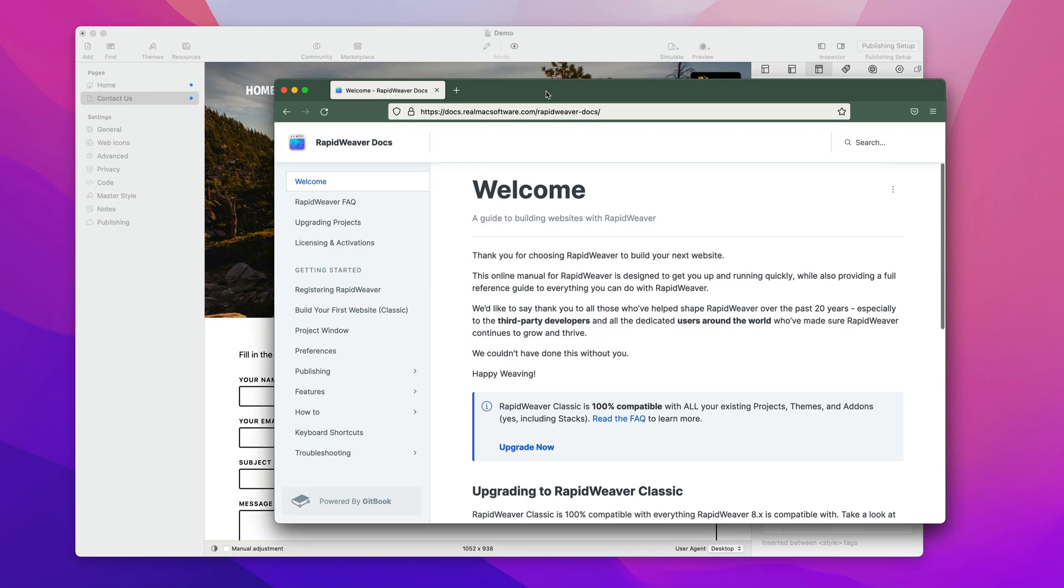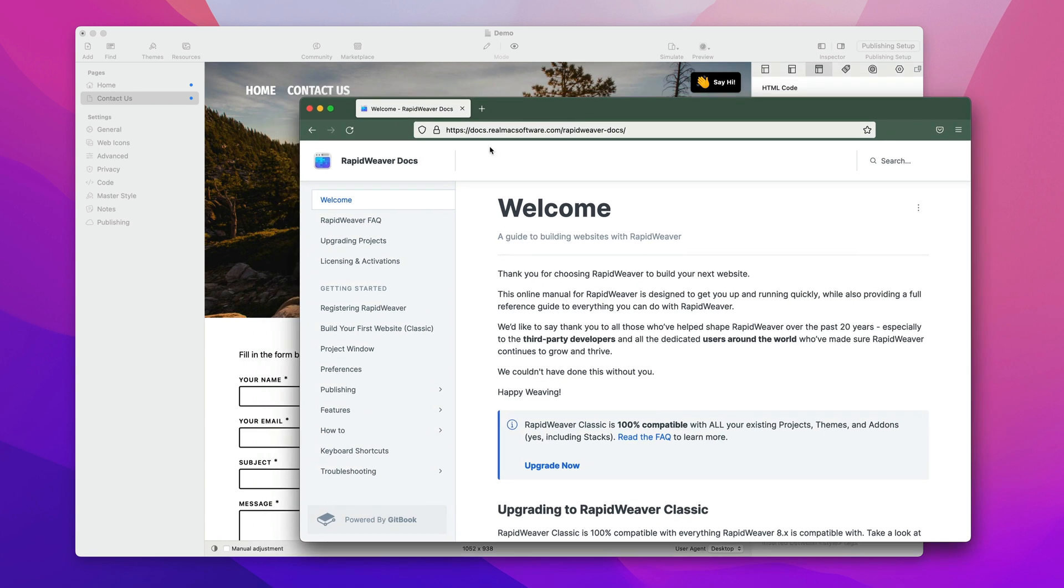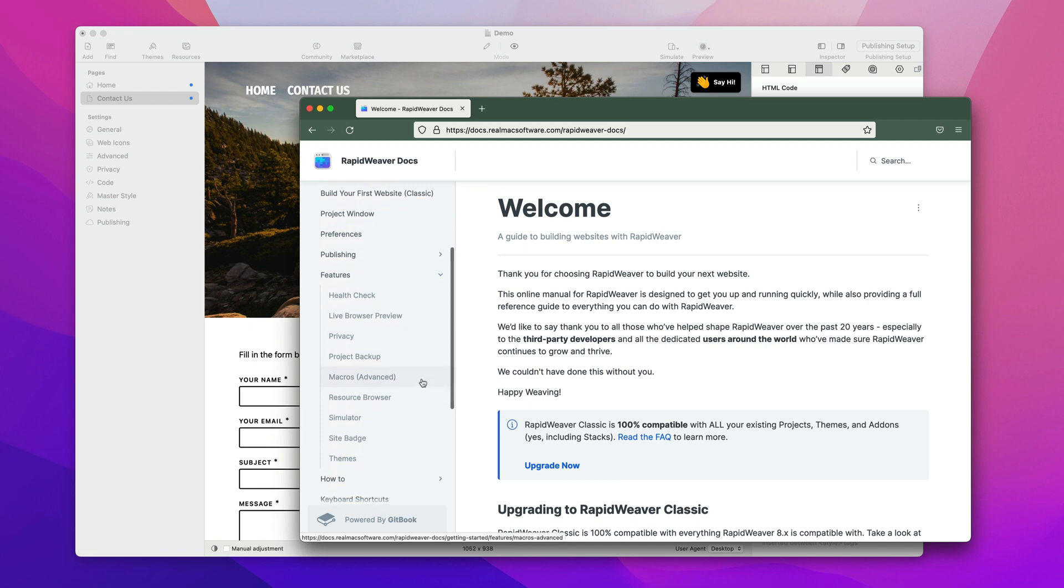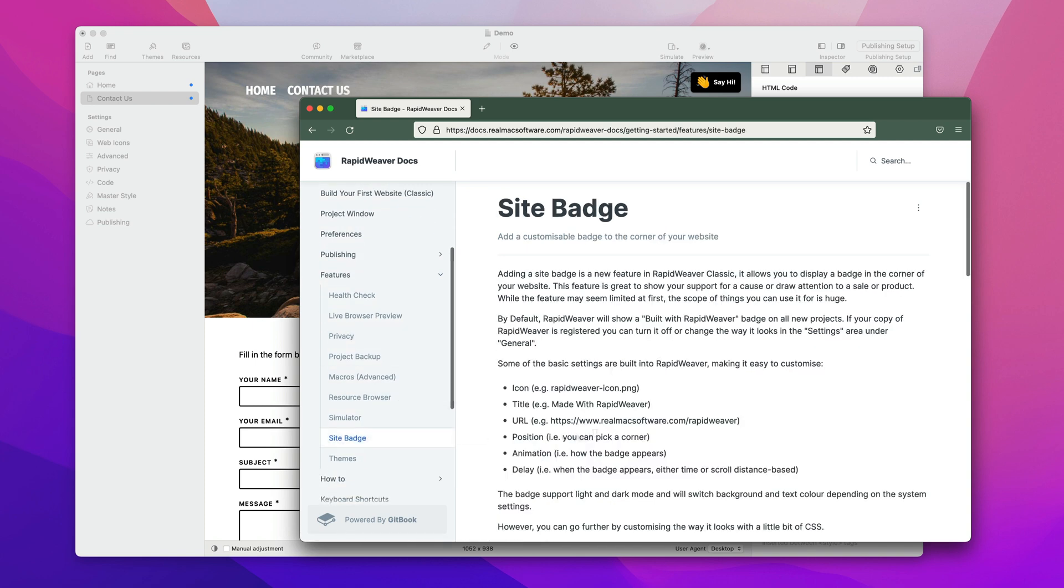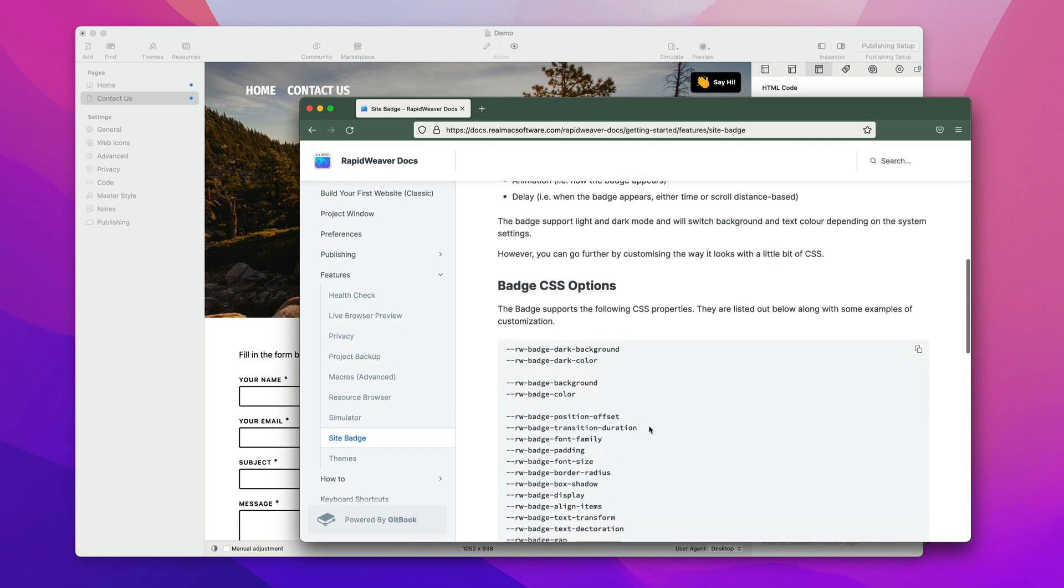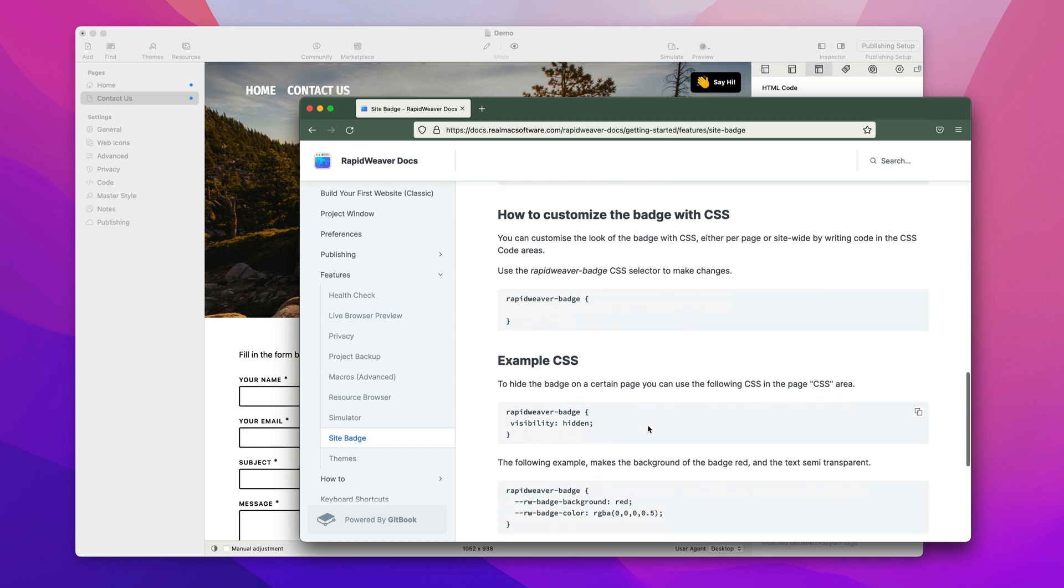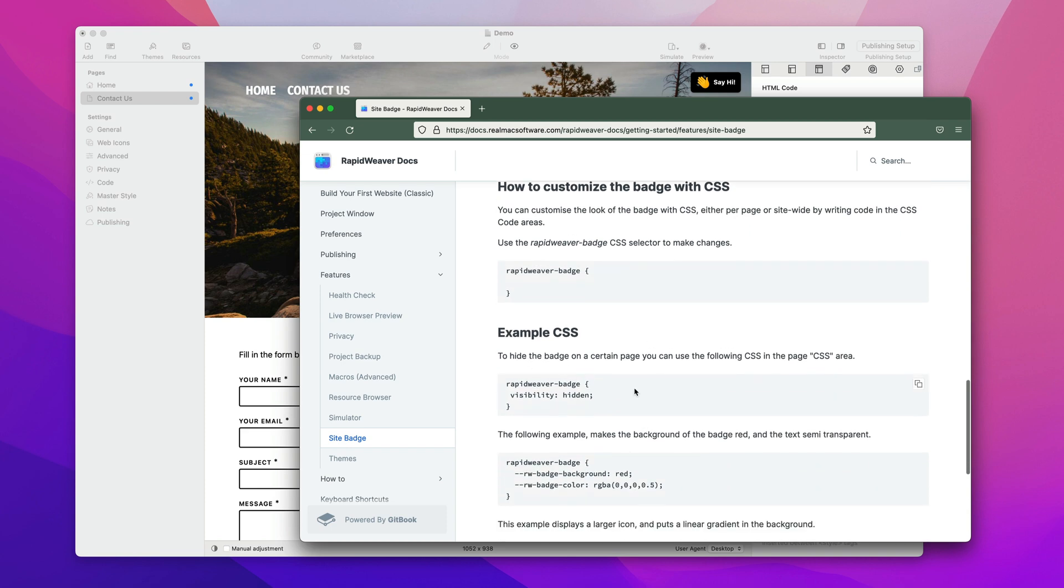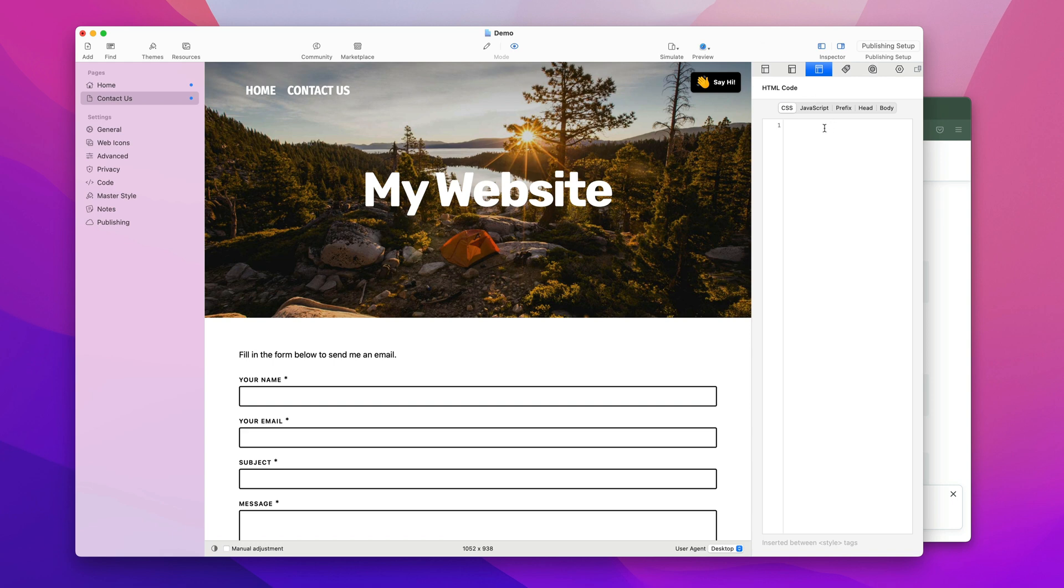I'm going to open the RapidWeaver docs here which are docs.realmacsoftware.com. I'm going to go to the features and I'm going to go to site badge. There's some code in here and this little bit of code will hide the badge, so I'm going to copy that.